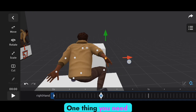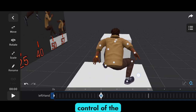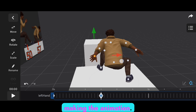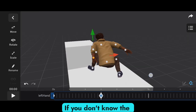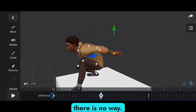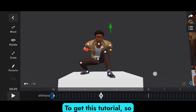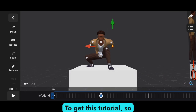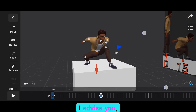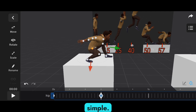One thing you need to know is to understand the controls of the character before making the animation. If you don't know the controls of the character, there is no way to follow this tutorial. So I advise you to understand the controls — it's very simple.